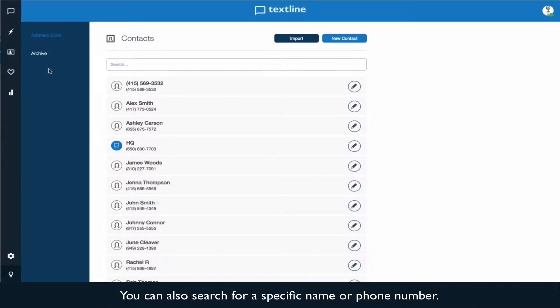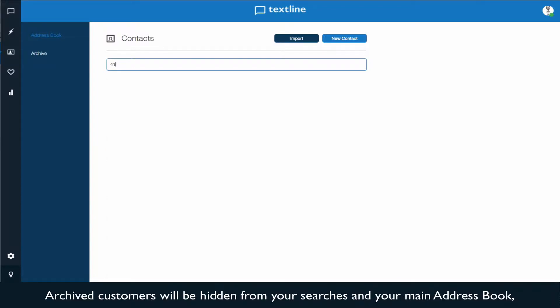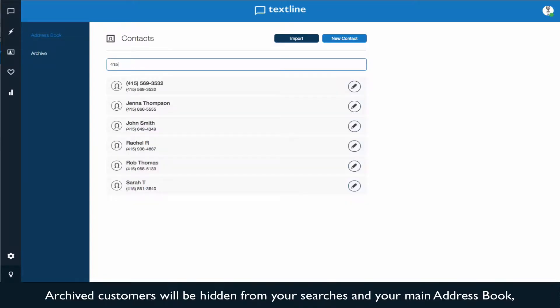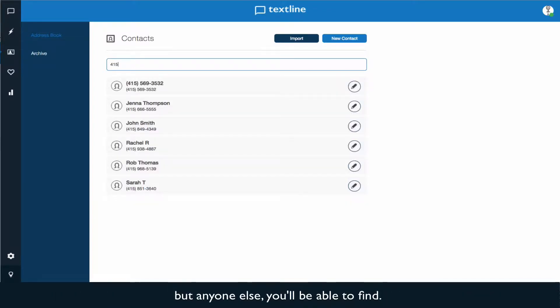You can also search for a specific name or phone number. Archived customers will be hidden from your searches and your main address book, but anyone else, you'll be able to find.